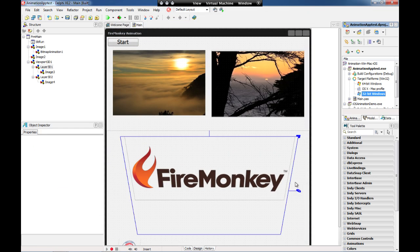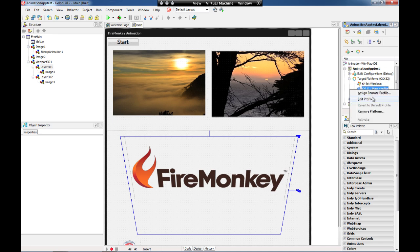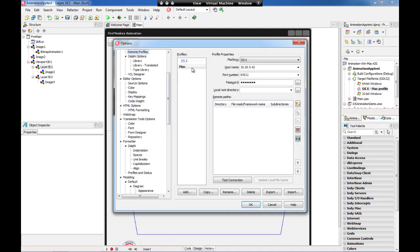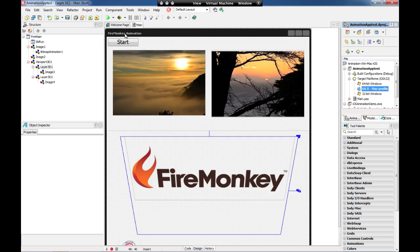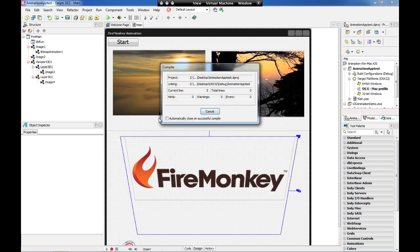Now let's say you want to run this application on Mac. You just have to change your target platform to Mac, tell the IDE where is your Mac system, in this case I'm using my IP address, and run the application.